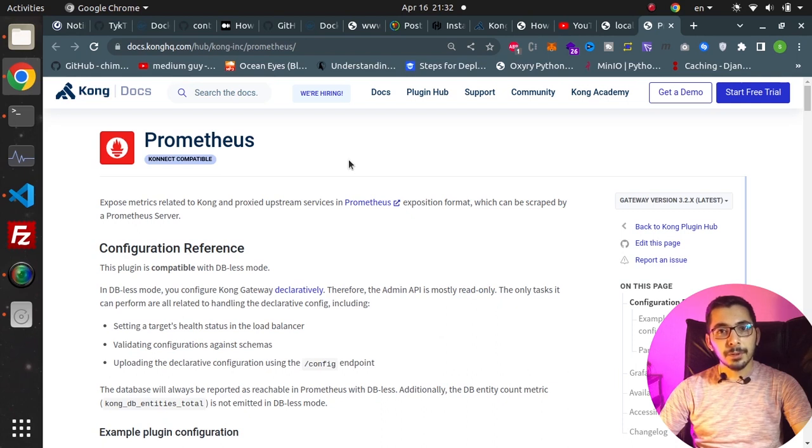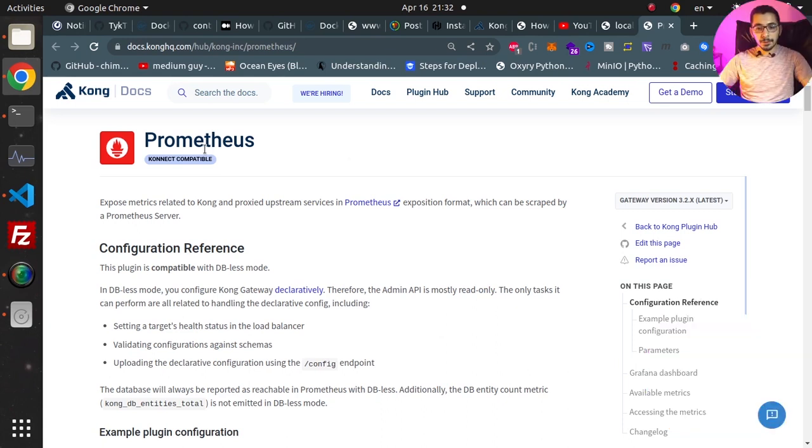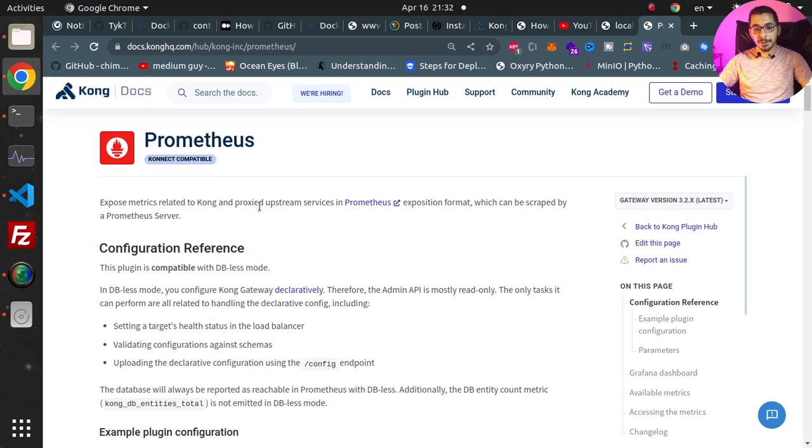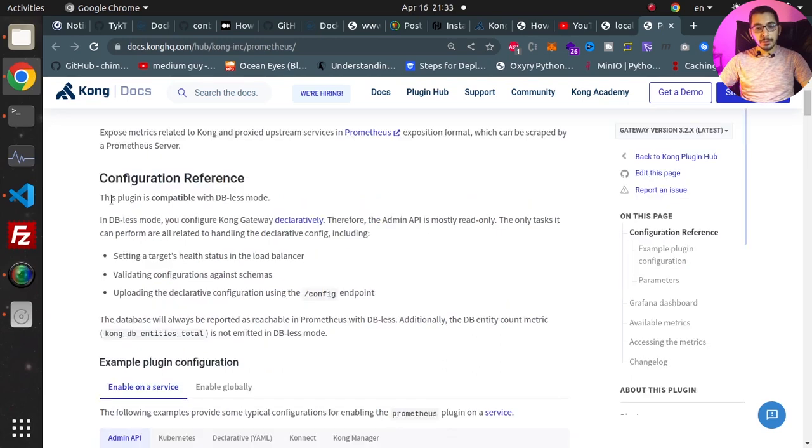So without any delay let's move into work. As you can see I'm in the official documentation page of the Prometheus plugin in Kong API Gateway. As it is also stated over here, this plugin will expose metrics related to Kong and proxied upstream services which can be scraped by a Prometheus server. And also this plugin is totally compatible with the dbless mode which is the mode that we'll actually try to implement in this video series.